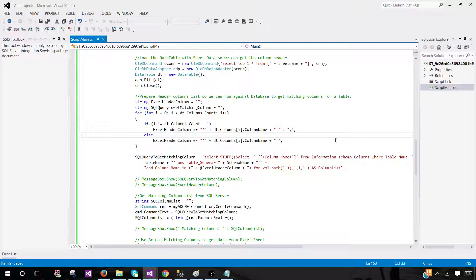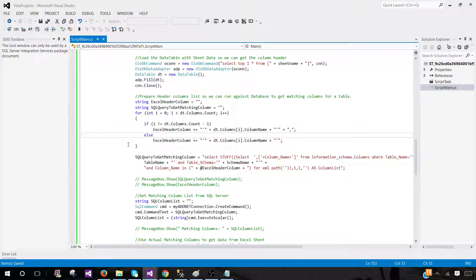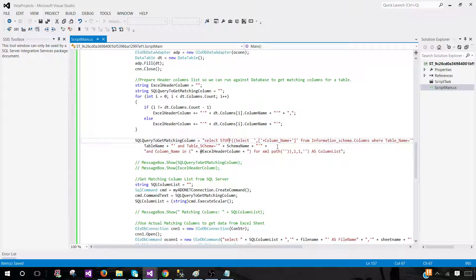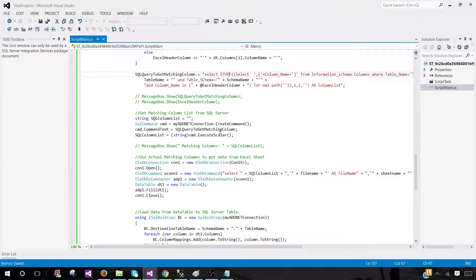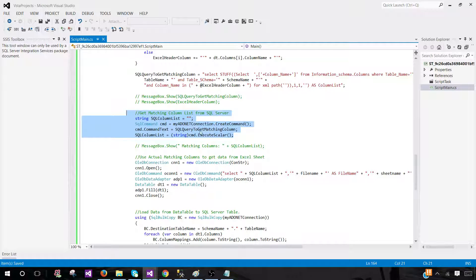In this video, I'm considering that if there is an extra column I'll just ignore it and load only the matching columns. I build that column list, run it against the database using this query, and it will validate all those columns and return only the matching ones — what I call the SQL column list. Once I have the matching columns, I use that in my select query.